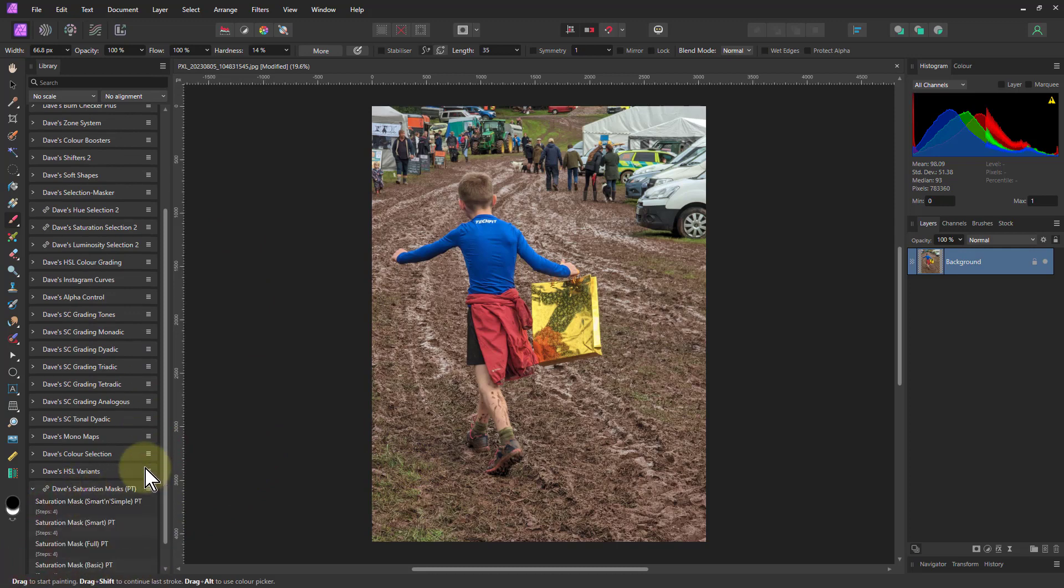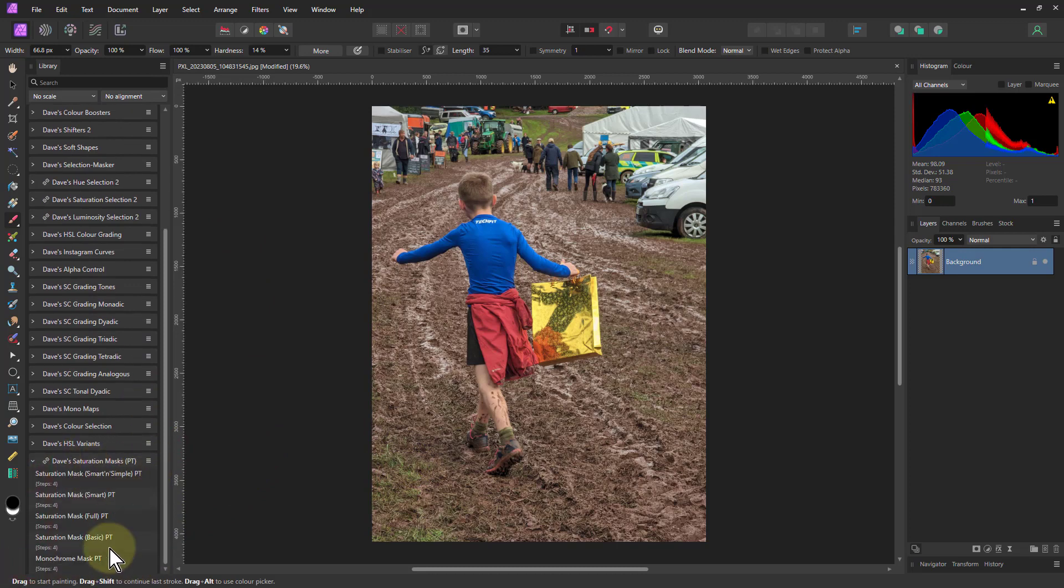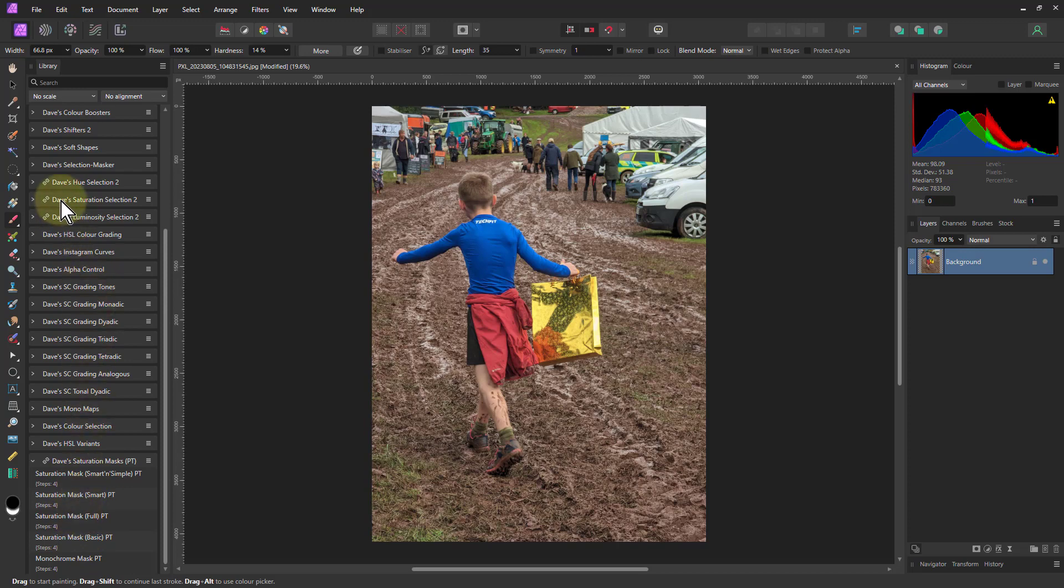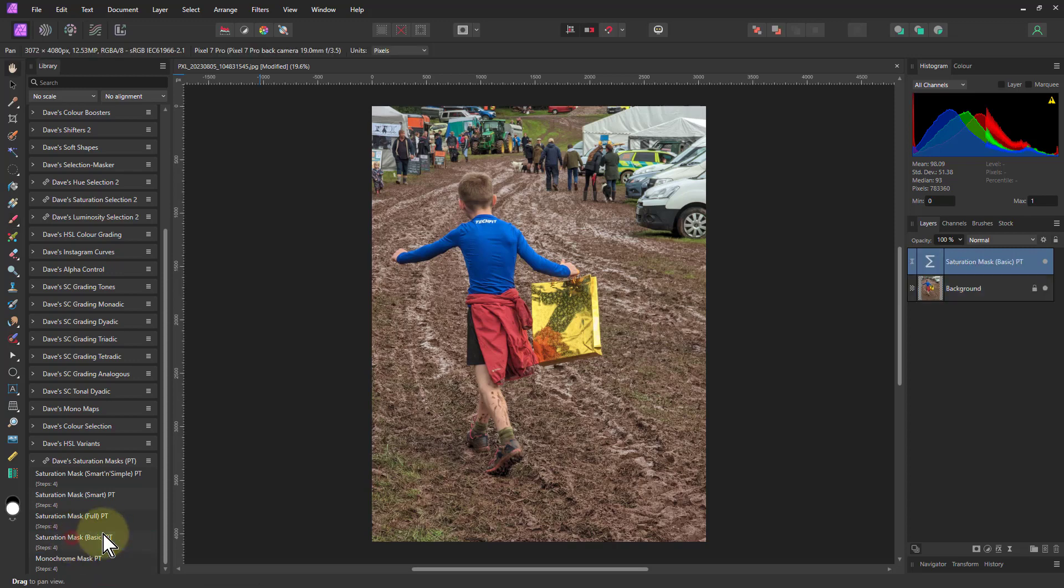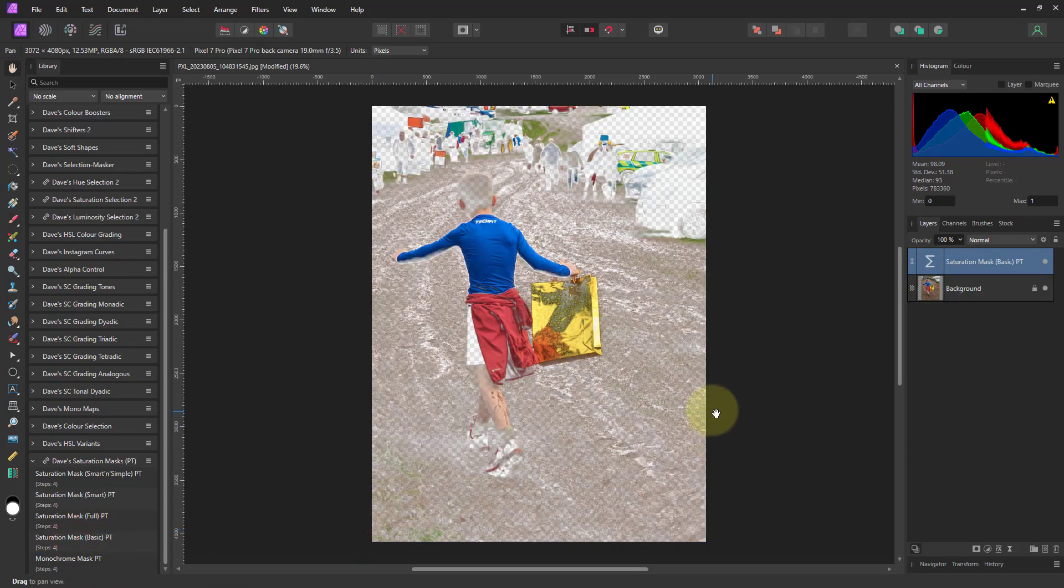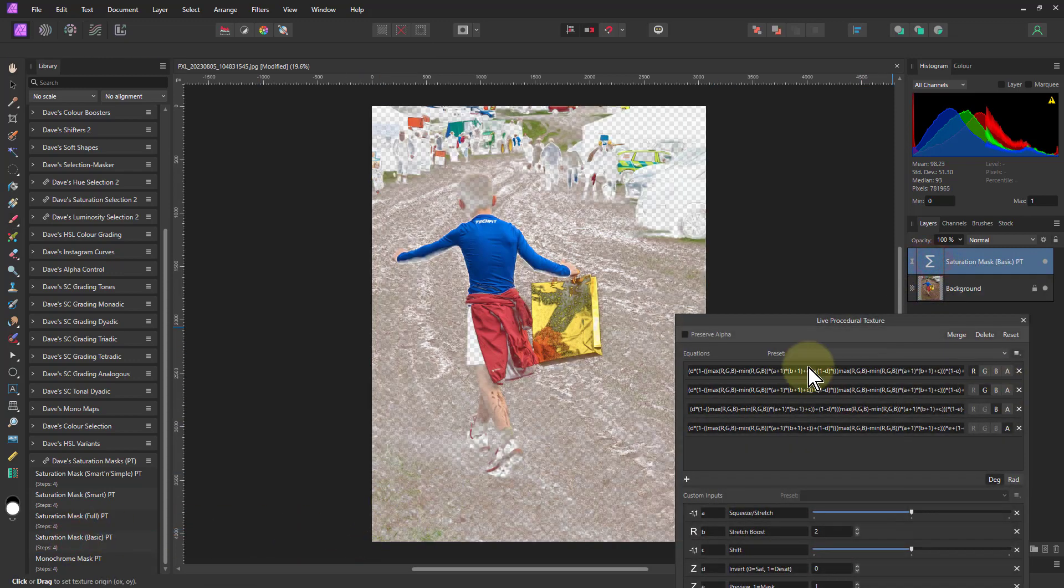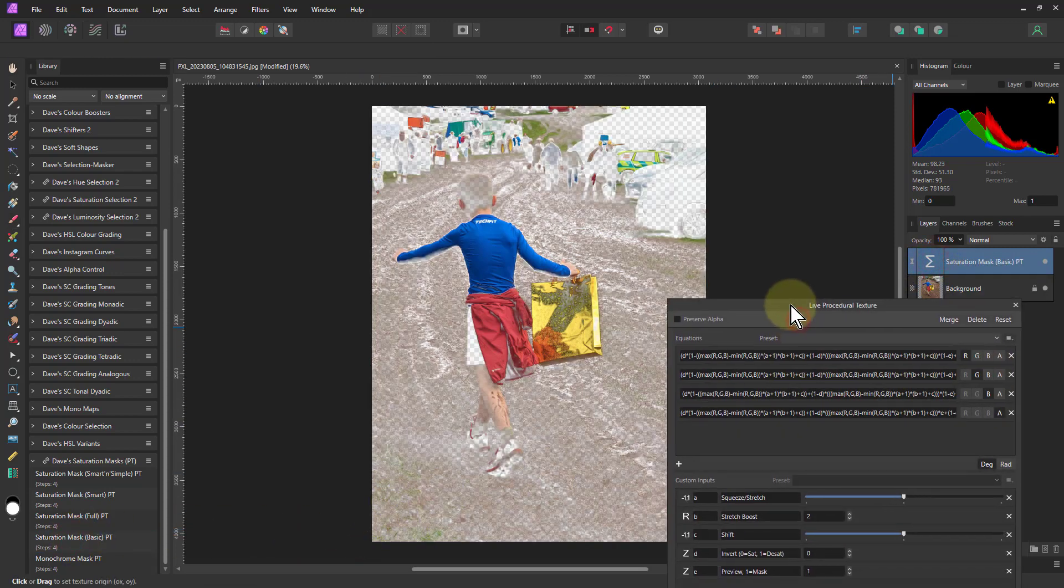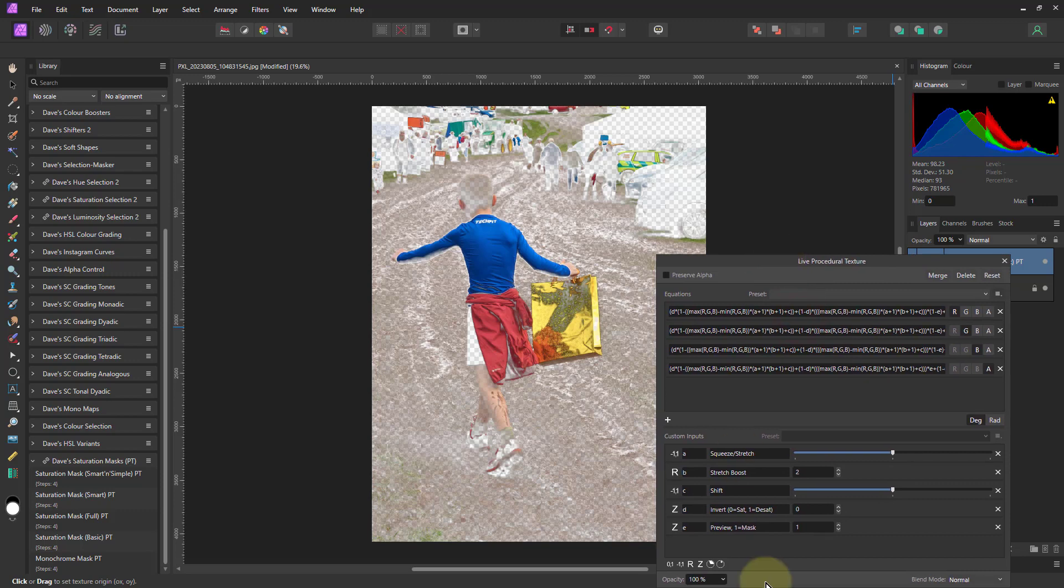If you open that, you'll get the basic saturation mask that we did in the videos, and then some others using algorithms that I developed for the Dave's saturation selection up here. So just go to the saturation mask basic one that we did before. What this does is it shows what we do. We just do three simple controls here for selecting more saturation or not.